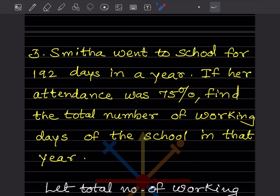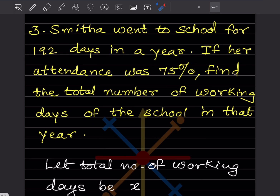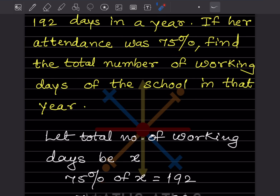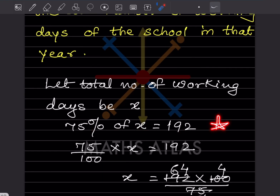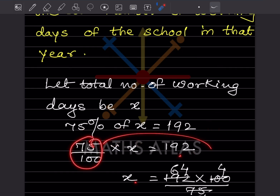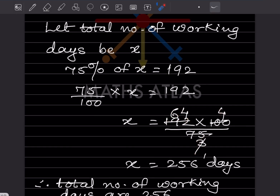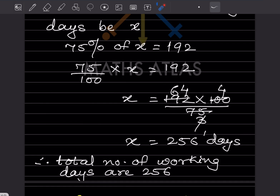Smitha went to school for 192 days in a year. If her attendance was 75%, find the total number of working days. Let total working days be x. Then 75% of x equals 192, so 75 by 100 multiplied by x equals 192. Solving, x equals 192 multiplied by 100 by 75, which simplifies to x equals 256. The total working days is 256.